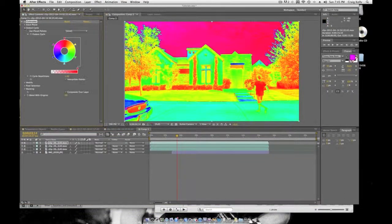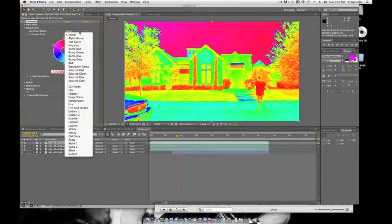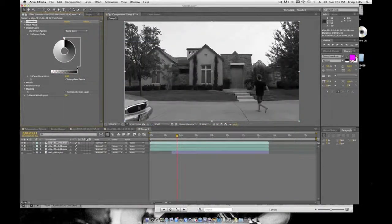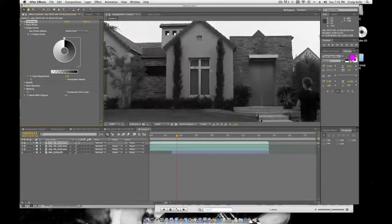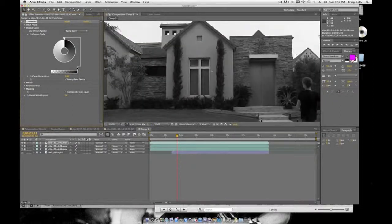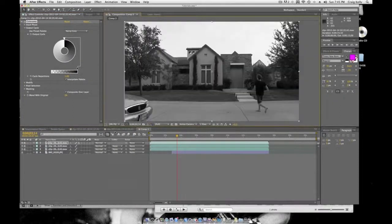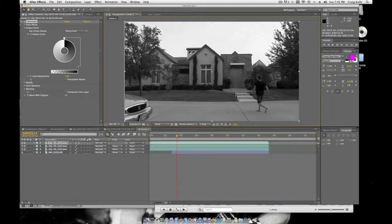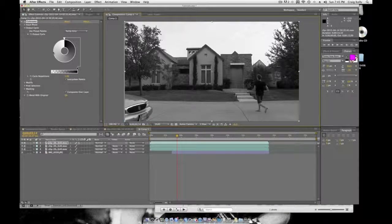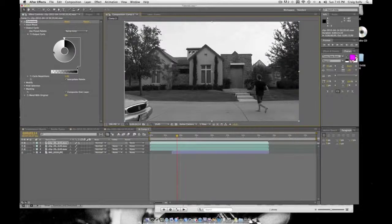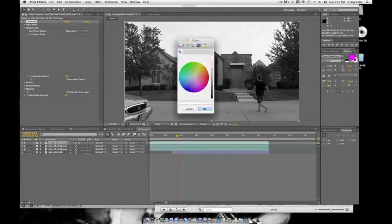Now go to Output Cycle and change it to Ramp Gray. This could also apply for a black and white movie, but that's not what we're doing it for. Basically, what this effect does is blacken the entire background except for where the sky is.